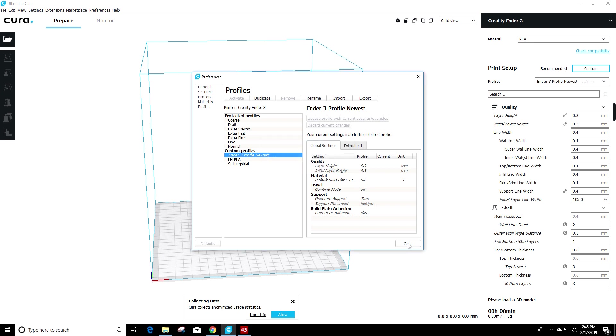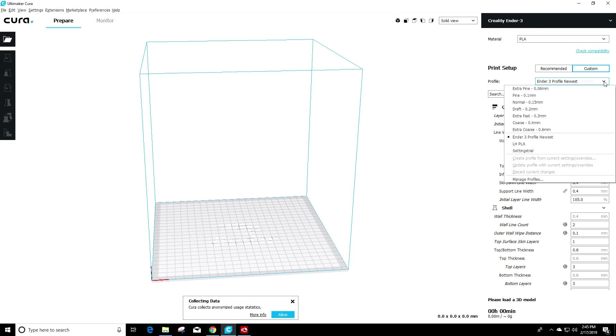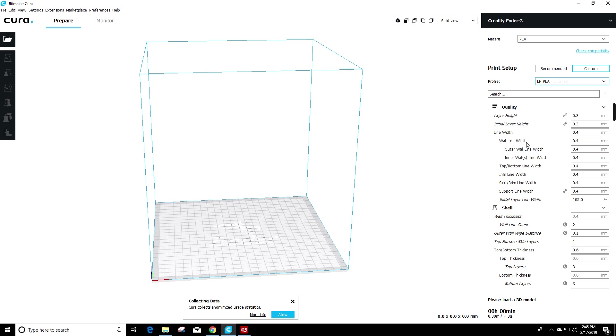You click OK. You can click close on this window and as you can see, if you go to the right and hit this drop down under the profile tab, the LH PLA profile is now in there. All you have to do is select that.